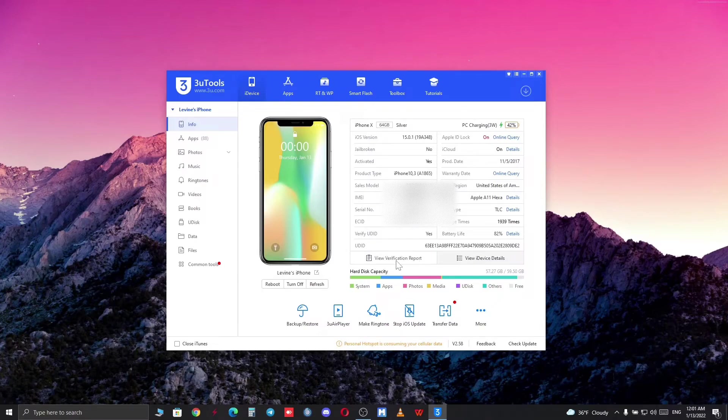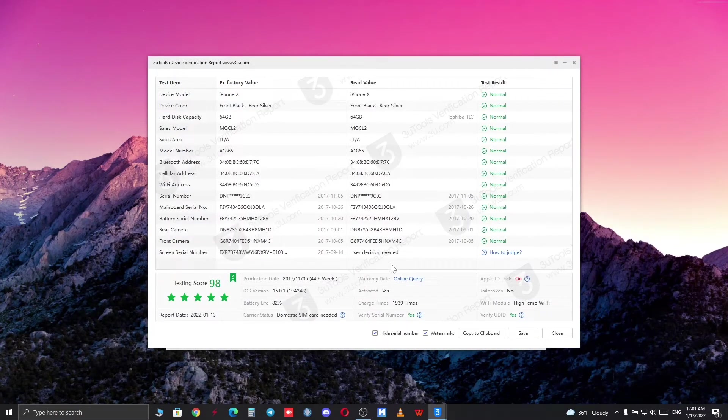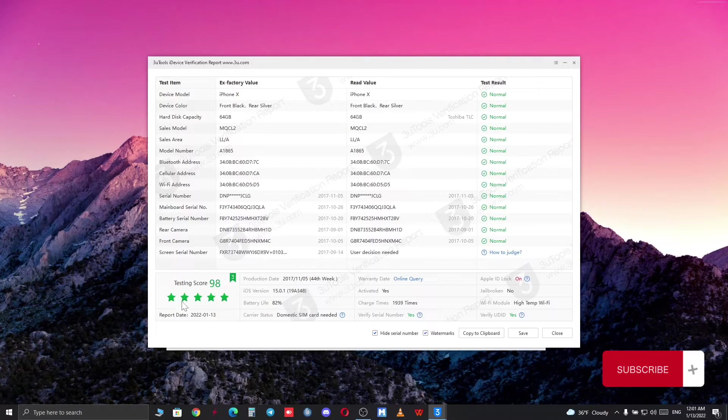But to check if any of your device components has been changed, you want to click on view verification form, and it will open a new page with all your device components, and it will also give you a device score. As you can see on the screen, it can give you information about your both rear and front camera, battery, touch screen, and so on and so forth.